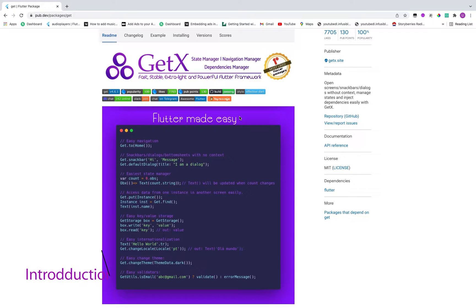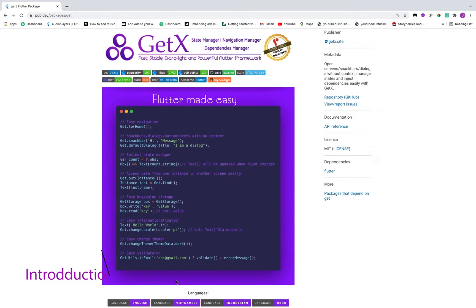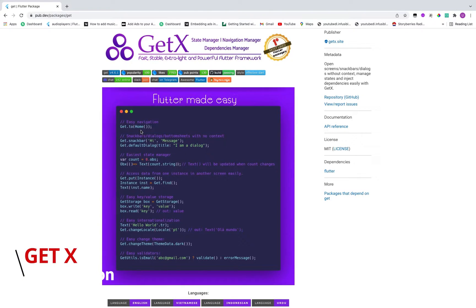Now let's see the reasons why we are moving toward GetX. The first reason is too much manual work. For example, for navigation, when you are navigating from screen A to screen B, you have to write: Navigator.push, context, MaterialPageRoute, builder, and so on. All that manual work is now handled by GetX. With GetX, you just write Get.to() and then the screen name — that's very cool.